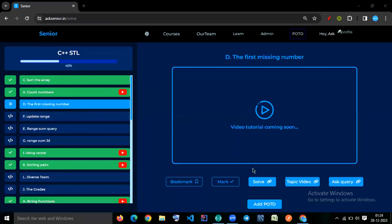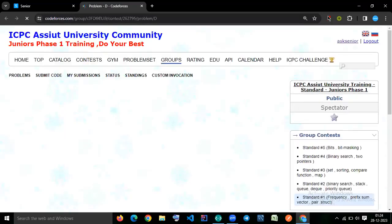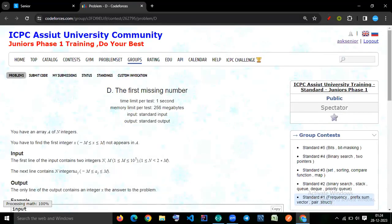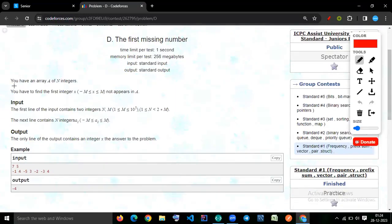Let's try to solve this question, the first missing number. So let's read the problem statement first.